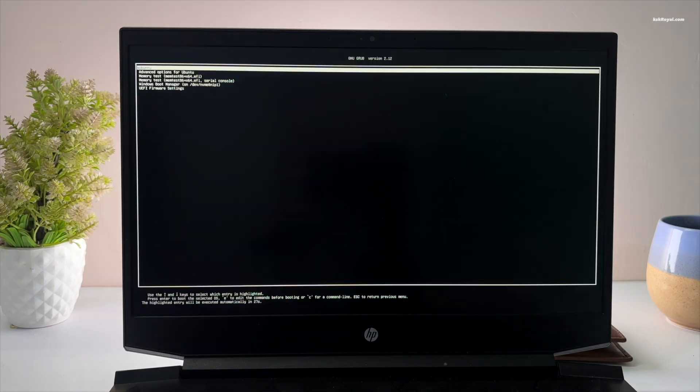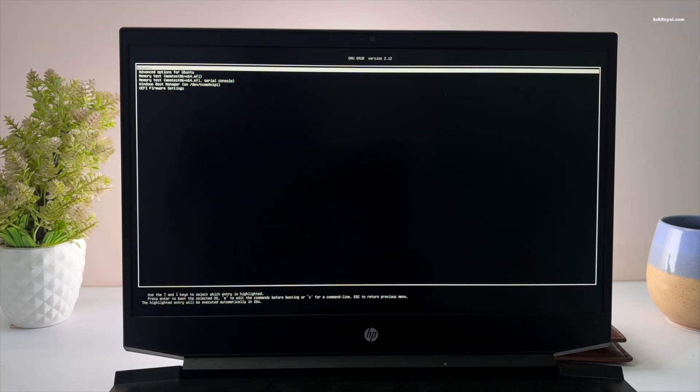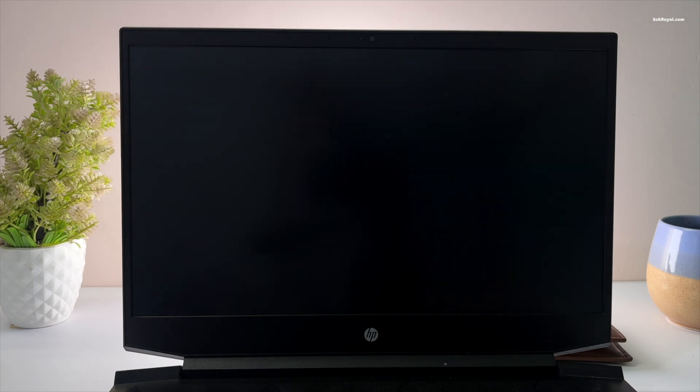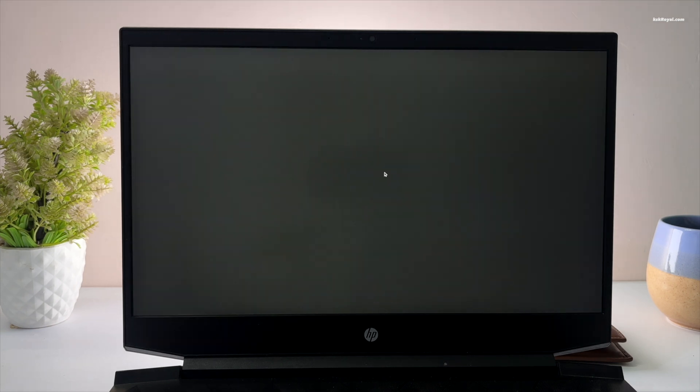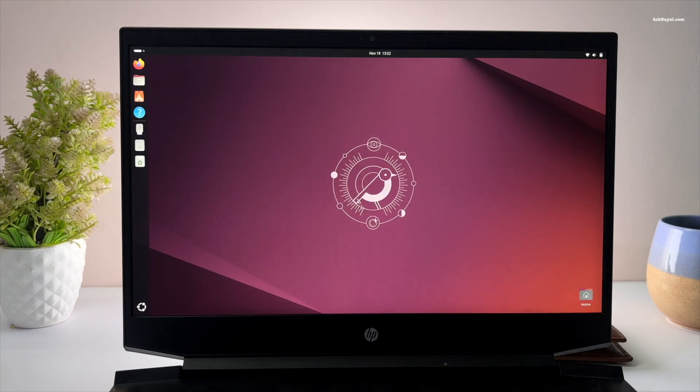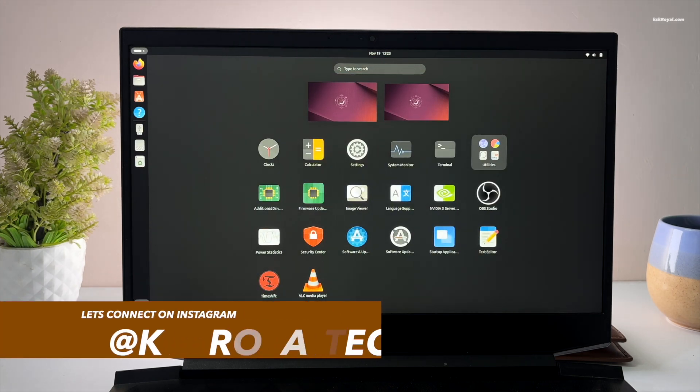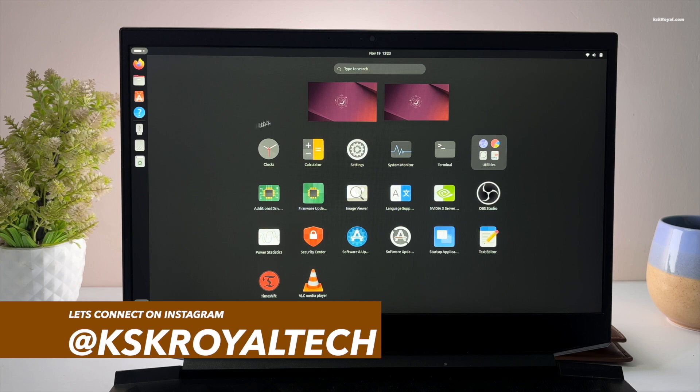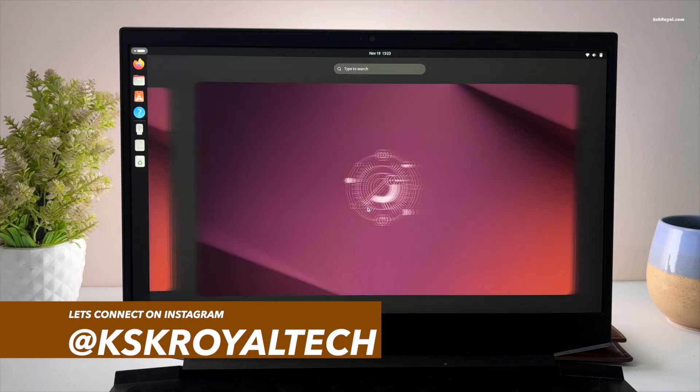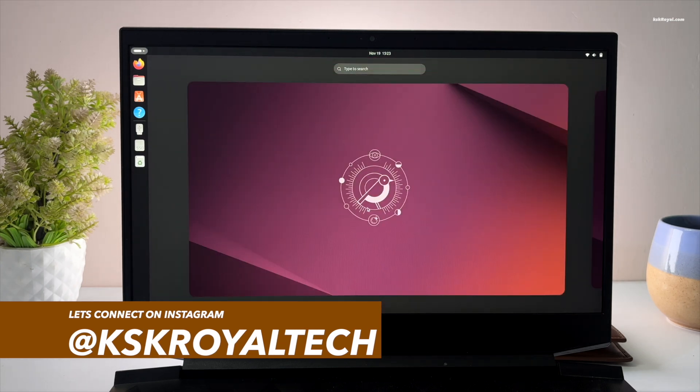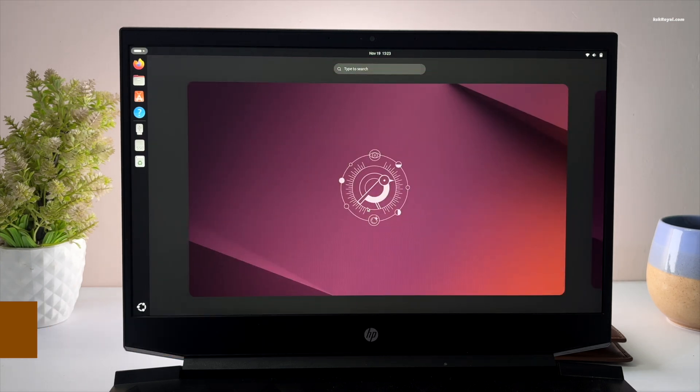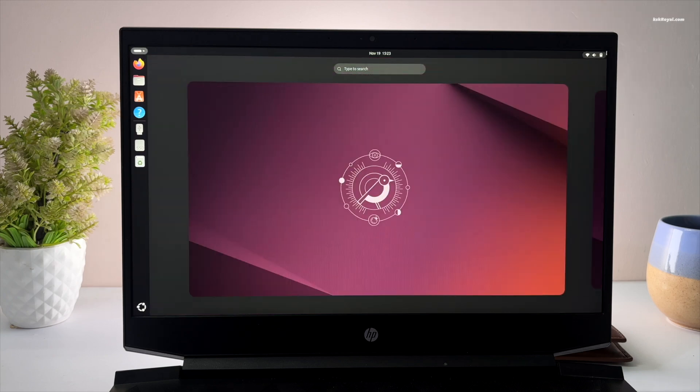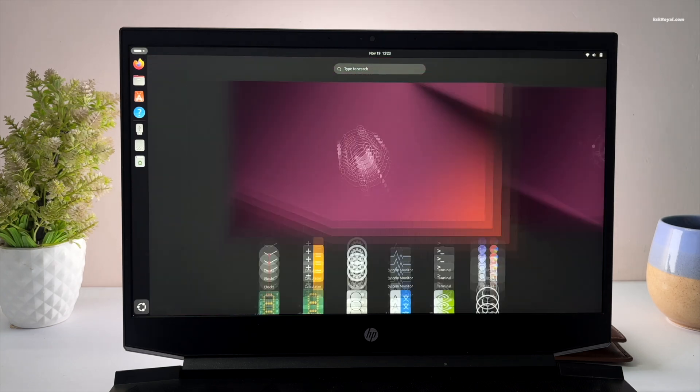And that's pretty much it. This is how you can make Ubuntu look like macOS Sequoia. If you have any questions or suggestions, do post them in the comment section down below. Thank you so much for watching. This has been KSK Royal. I will see you in the next one.